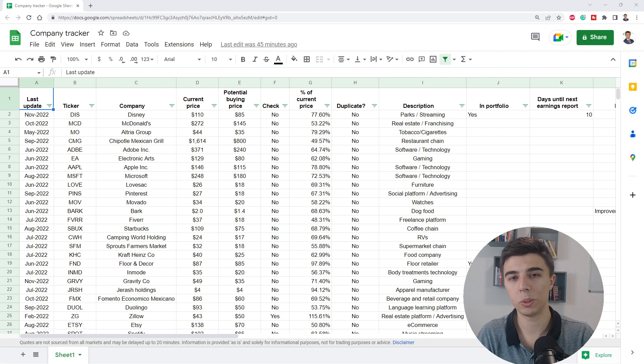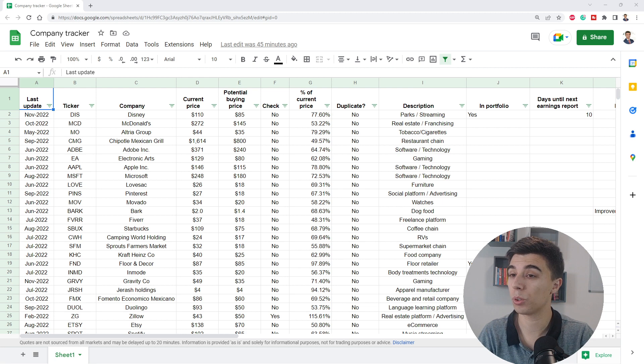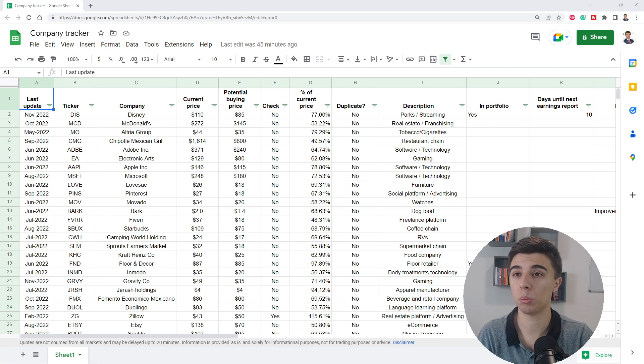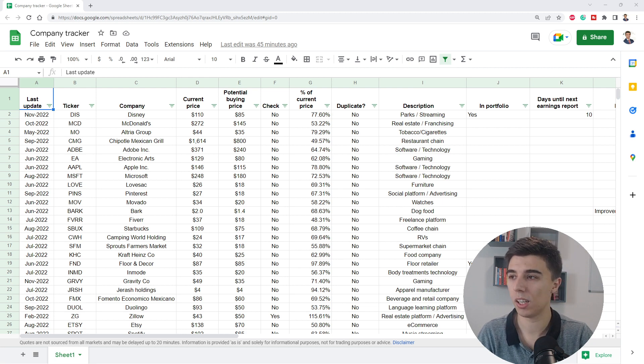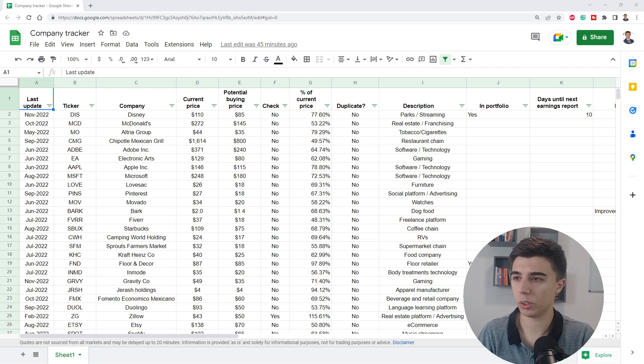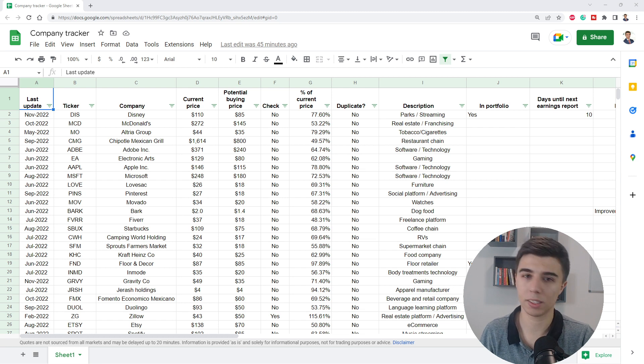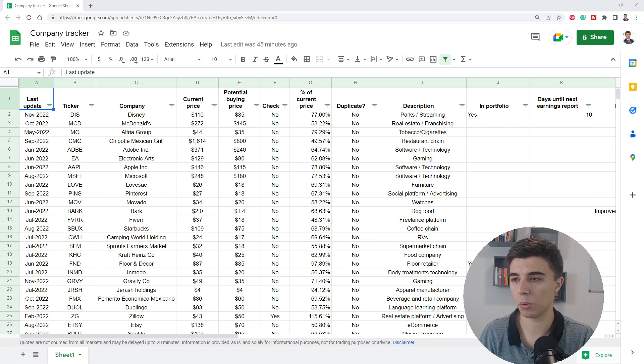Hello there and welcome to this week's casual video. As you can see, it is a little bit different. In front of me, I don't have a presentation, but I have a Google Sheets file that I recently created. It's a tool that helps me a lot, so I thought it might make sense to share it with you.